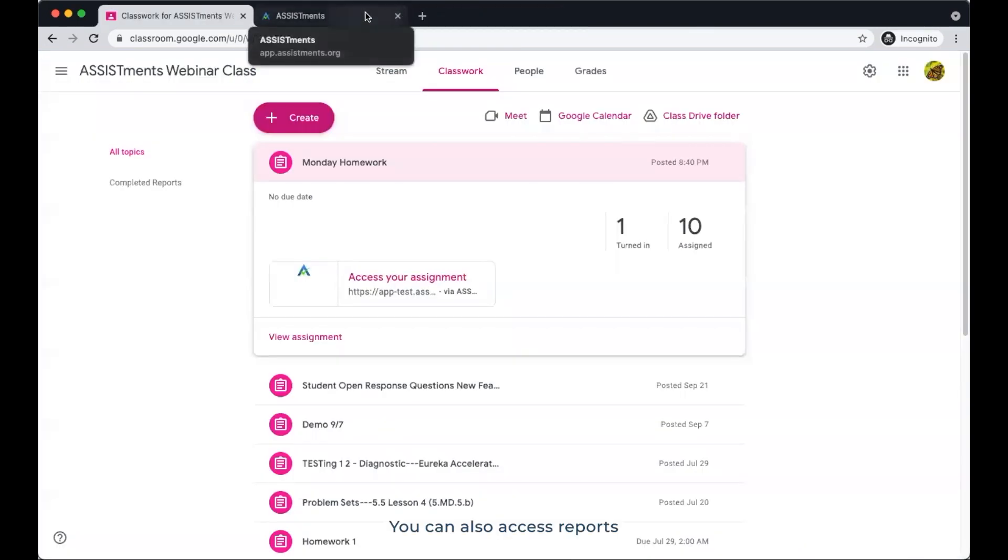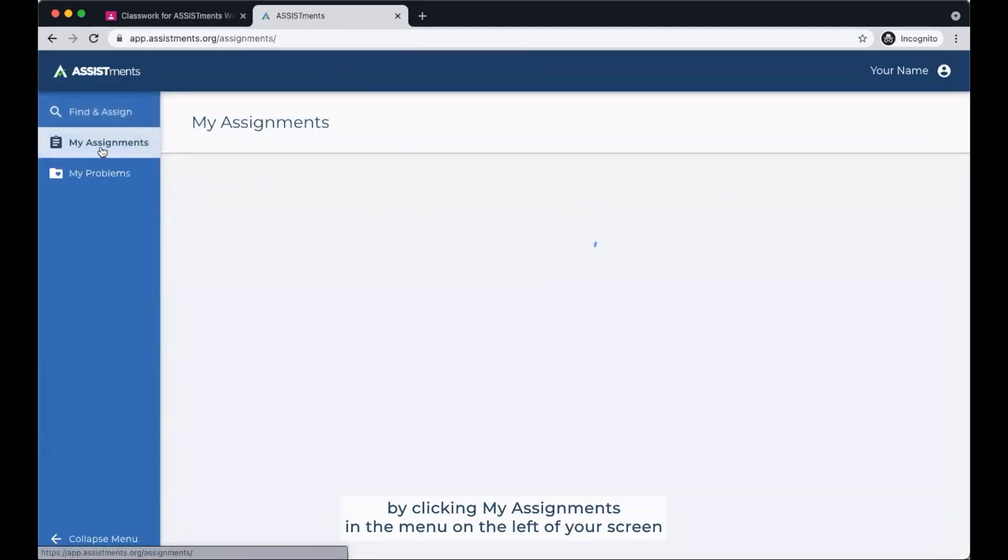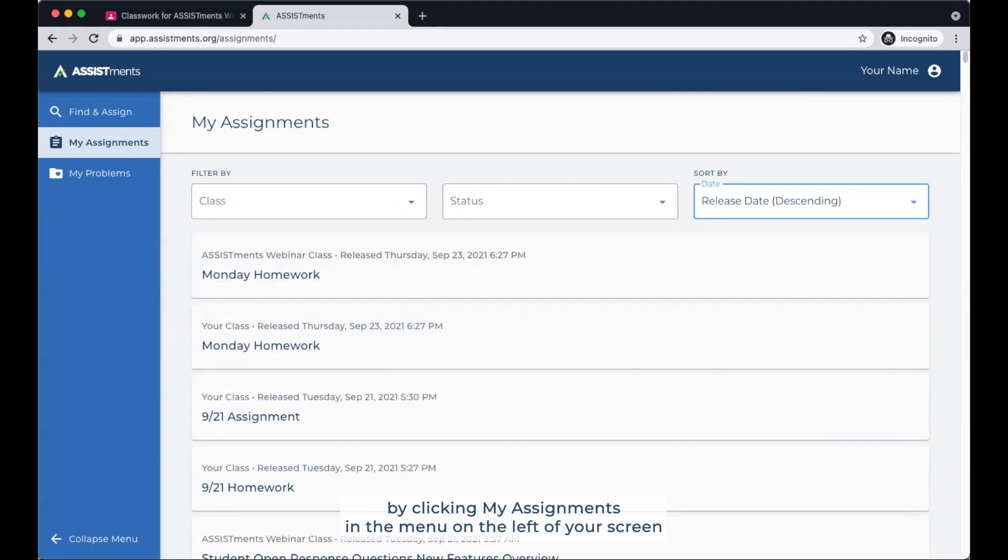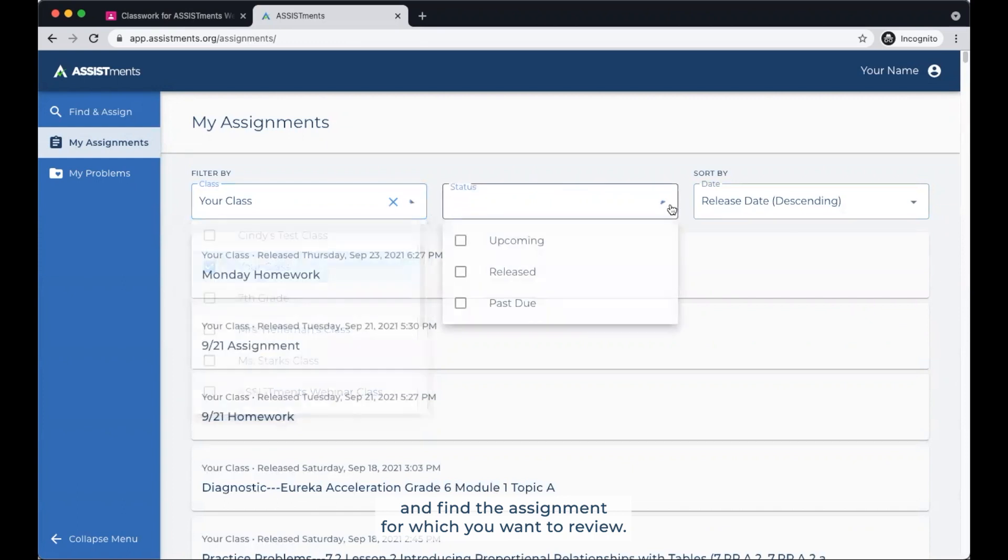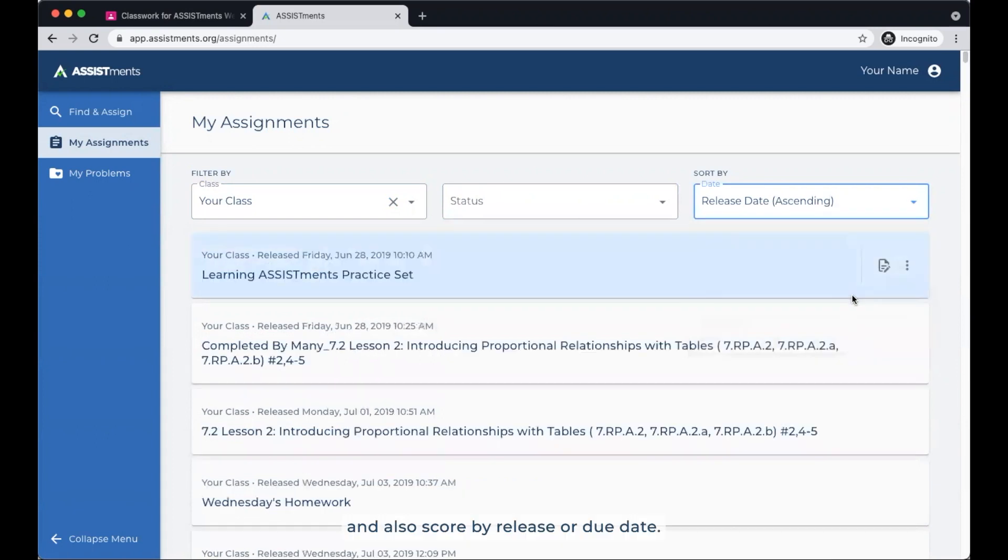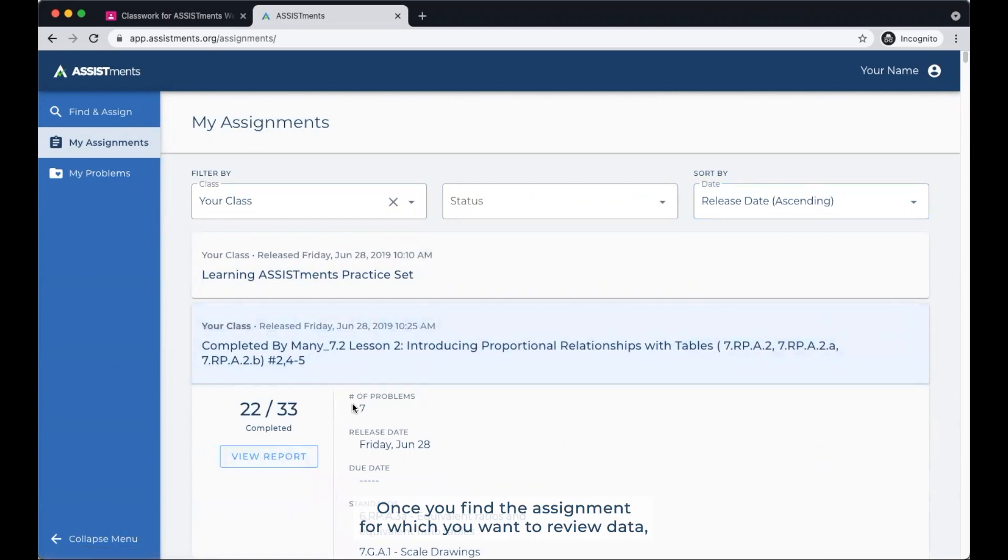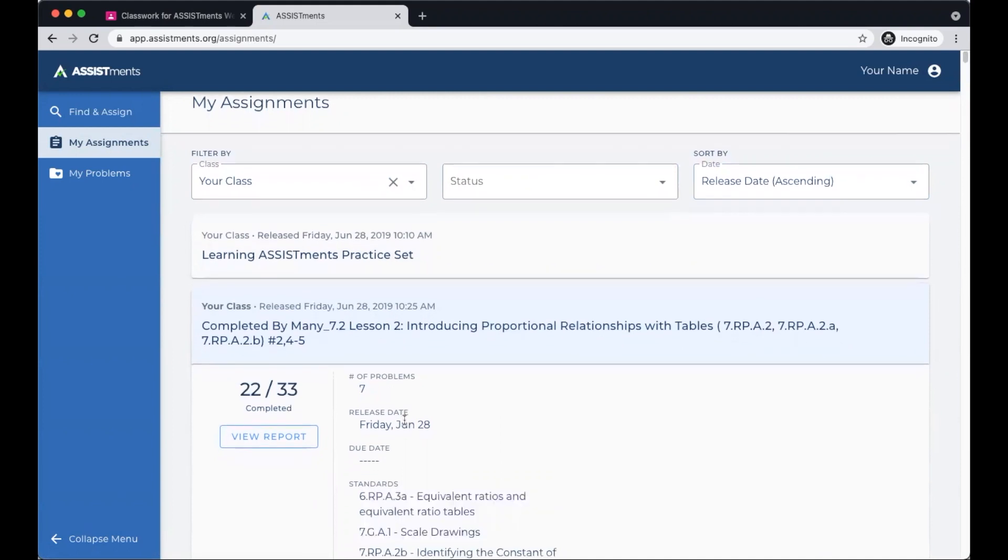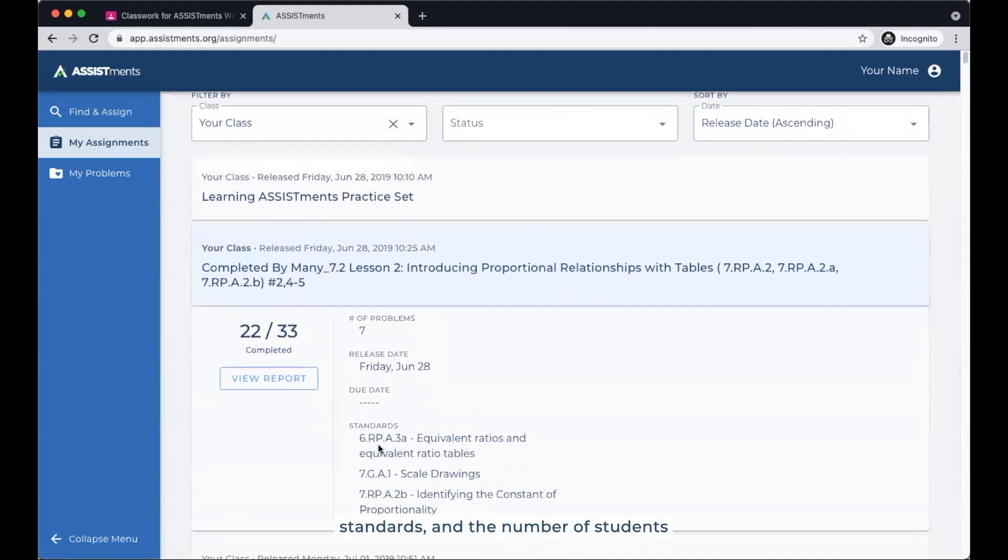You can also access reports inside your teacher account in Assistments by clicking My Assignments in the menu on the left of your screen, and find the assignment for which you want to review. You can filter this list by class, status, and also sort by release or due date. Once you find the assignment for which you want to review data, you can click to see the number of problems, the release and due date, standards, and the number of students who completed the assignment.